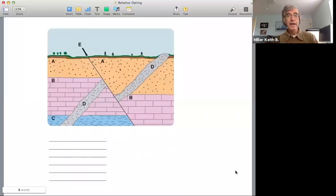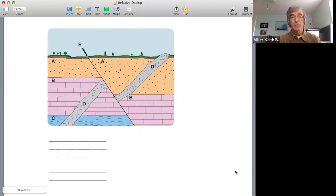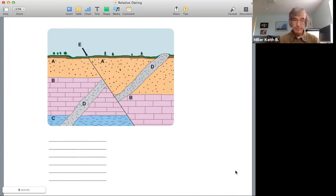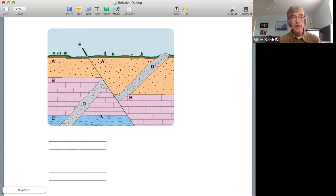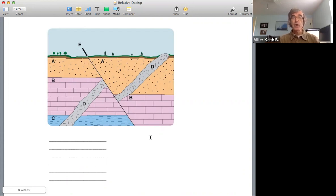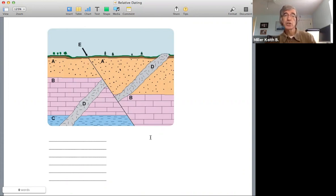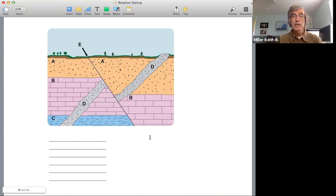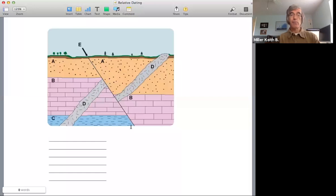So here we have a very simple geologic cross section. So we have a series of beds, we have an intrusion, an igneous intrusion, we have a fault. So in approaching any geologic cross section, because of law superposition, the principle of superposition, you always start at the bottom.